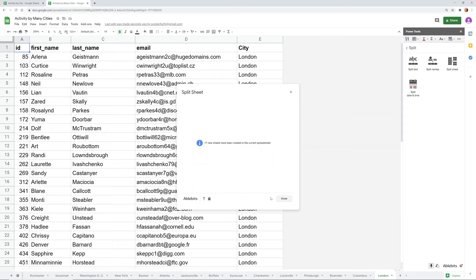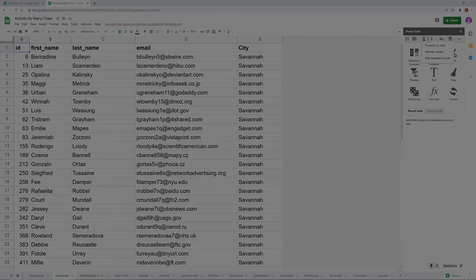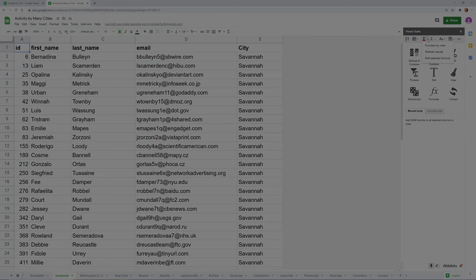And it's created 17 new sheets for us. Close this down. If you had 100 it would have created 100. Left click through some of these, that's all Washington DC, that's all Savannah. All right, and next up we'll show you how to do some functions based on text color and background fill color using Power Tools. See you in that next video, thanks.